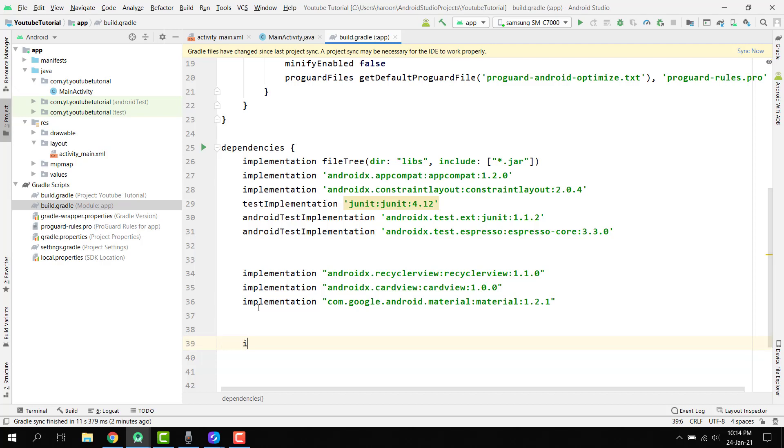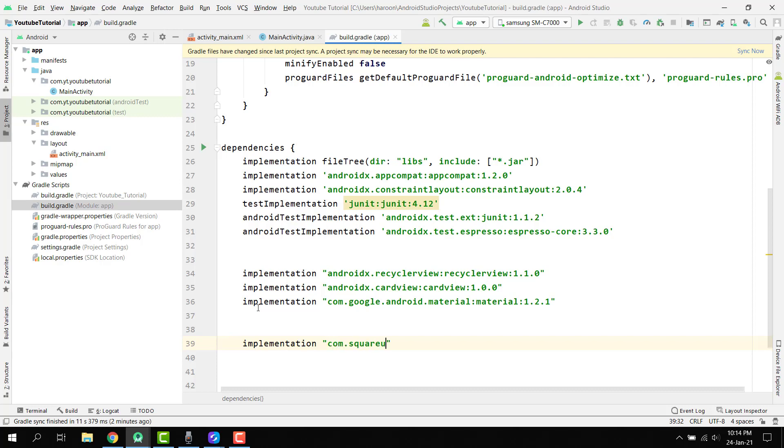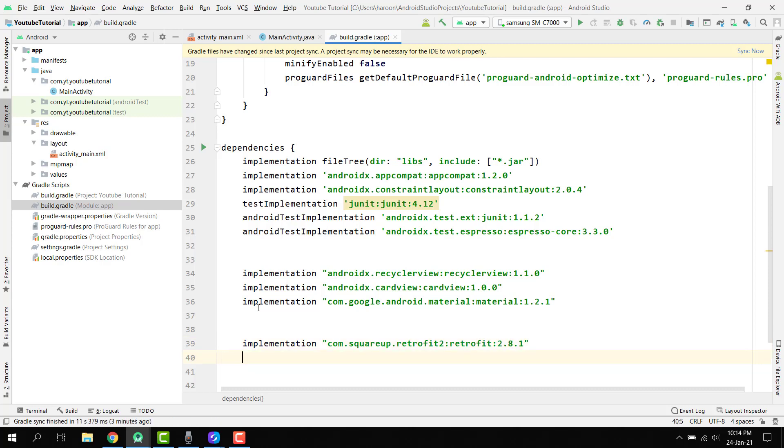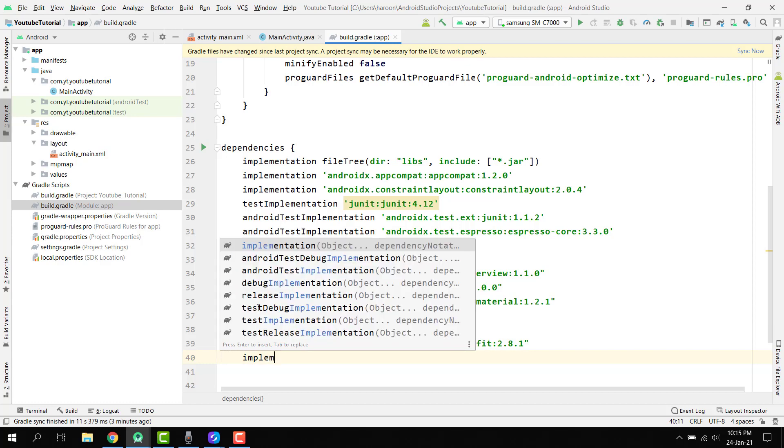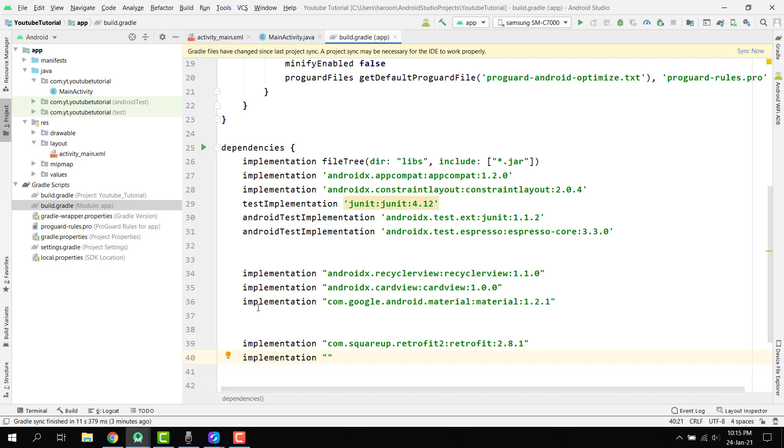Then we have to use com dot squareup dot retrofit2 and here we have retrofit 2.0.1. Sorry, we have to use the 2.8.1. Basically, we will use the retrofit library to access the YouTube Data API and to talk with the API.